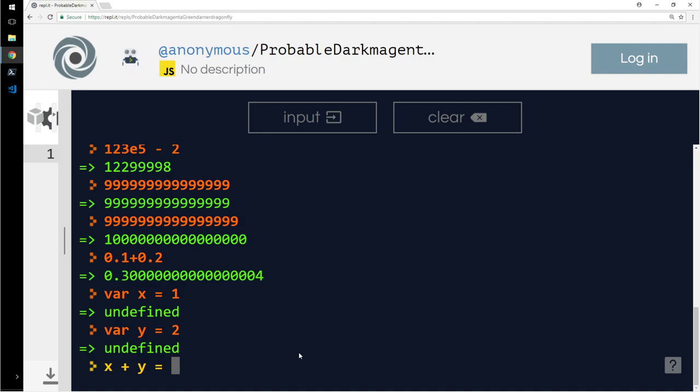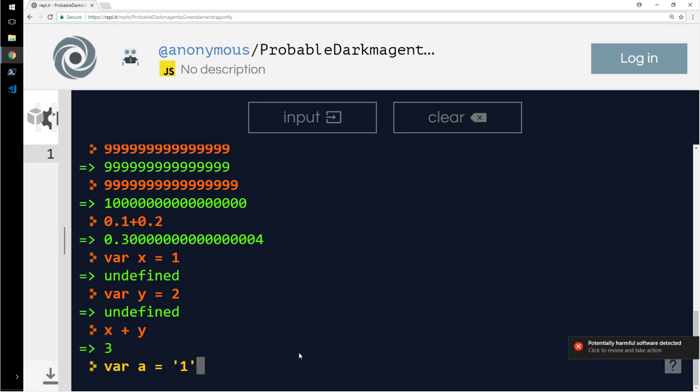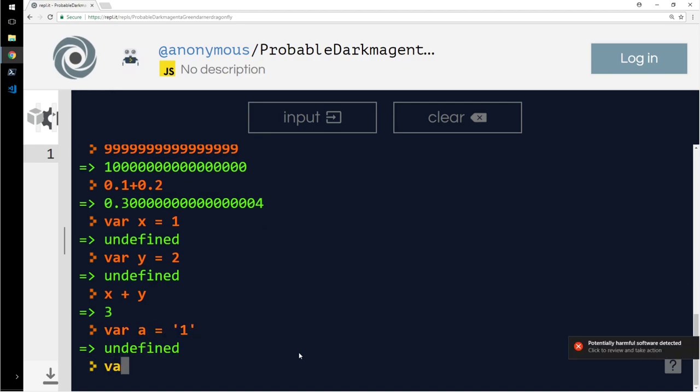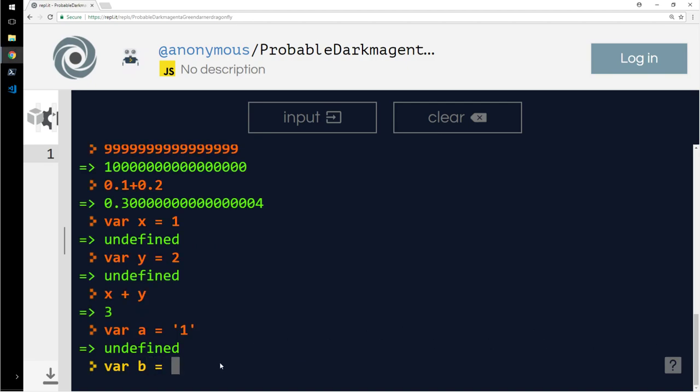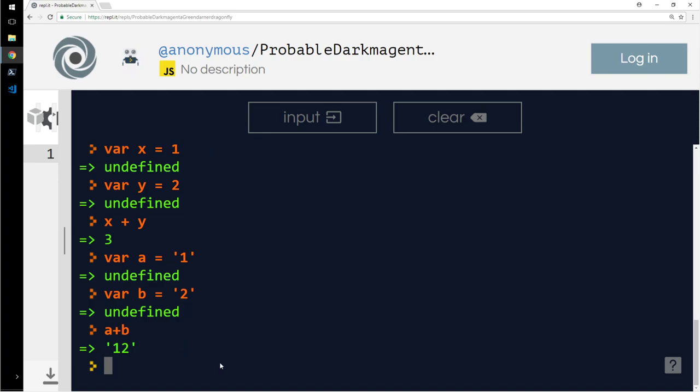x plus y, let's find out what it is. So you can do that. What if x is not an integer? What if we define an integer or a number as a string? Let's say now I will do var a equals string 1. Variable b equals string 2. a plus b is 12.